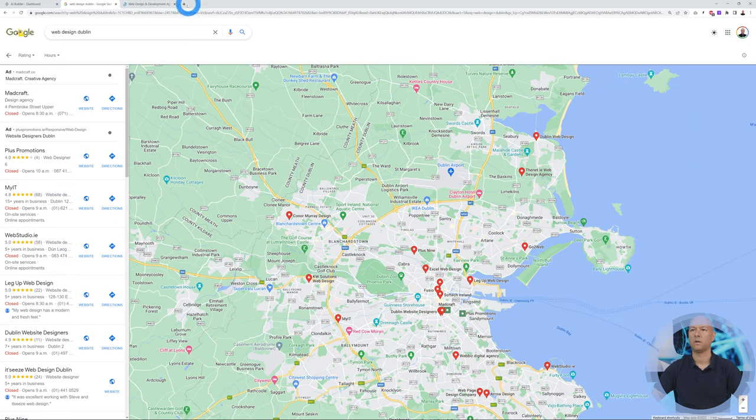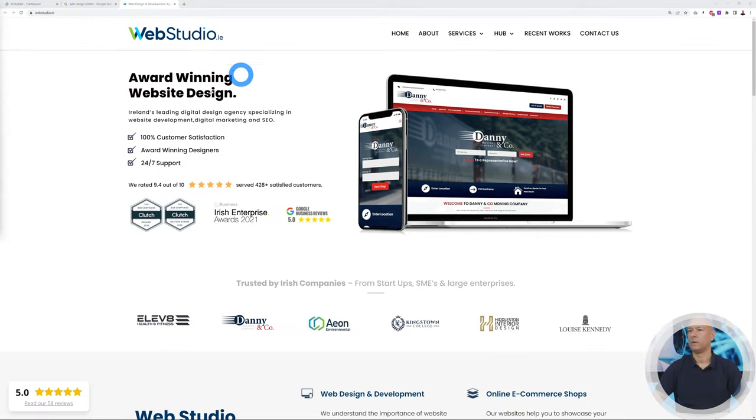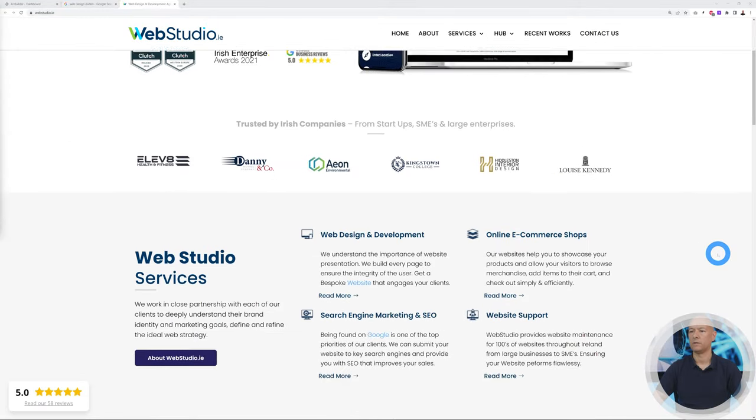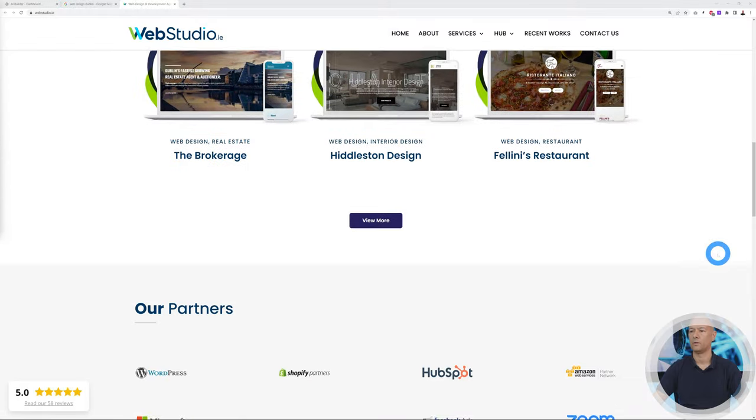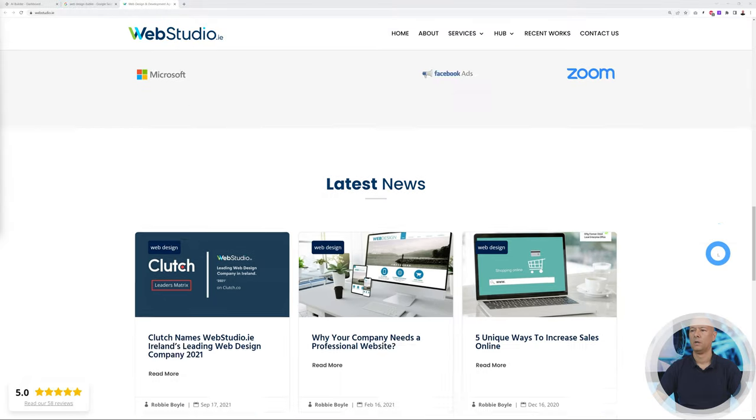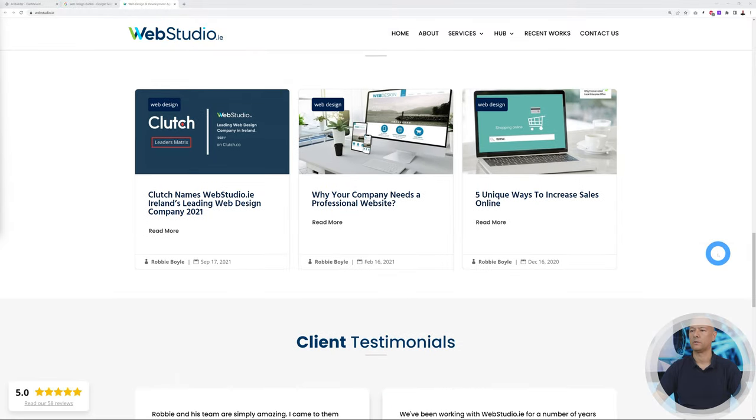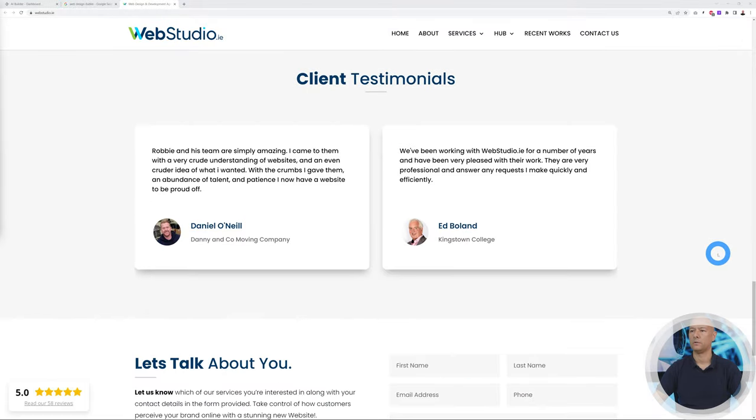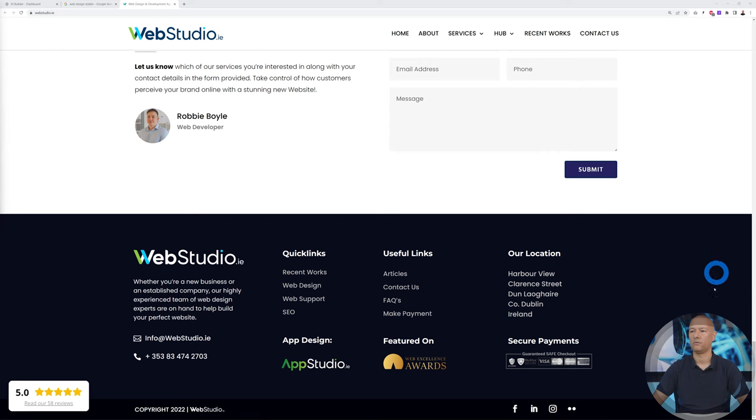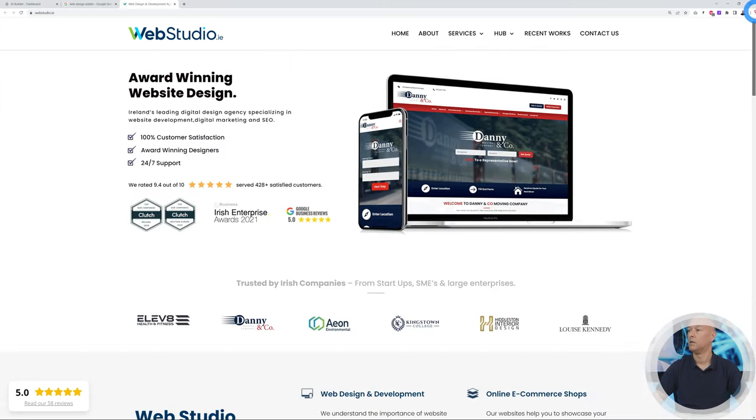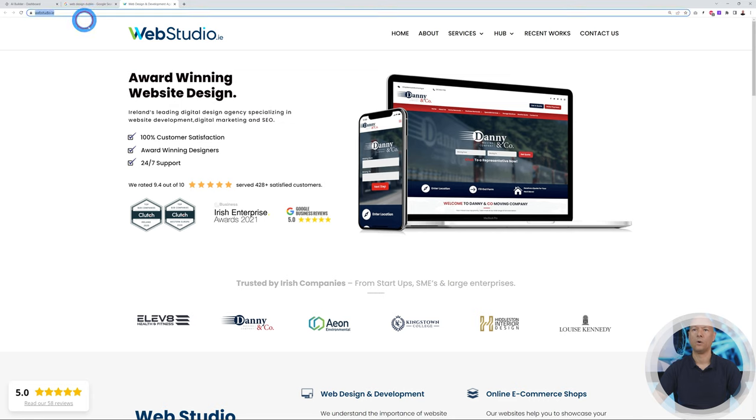Here we are now at webstudio.ie. We have the menu section here, the hero section. Let's scroll down: about us, recent work, our partners, latest news, client testimonials, contact form, and a footer section. That's pretty neat, I have to say.